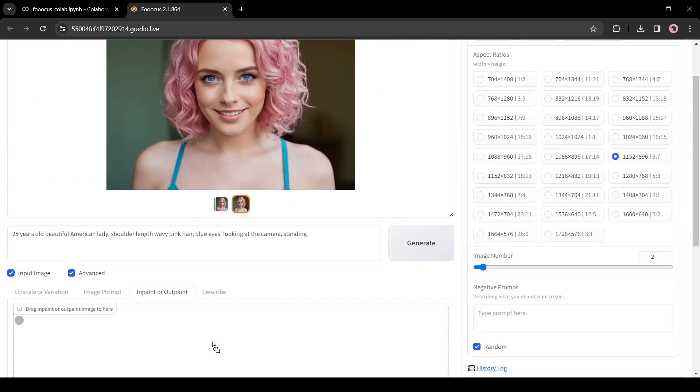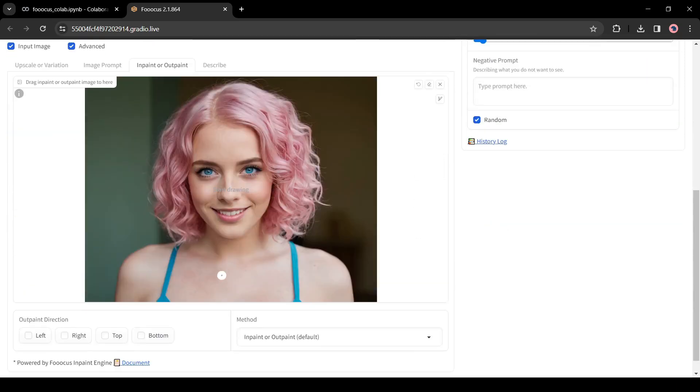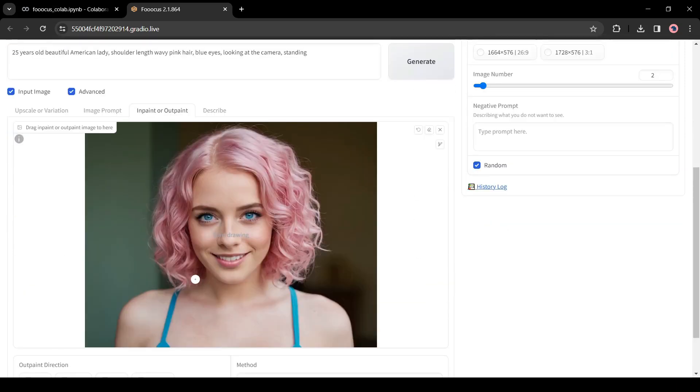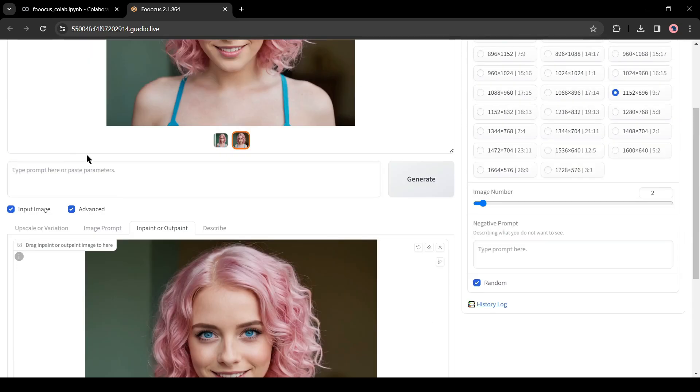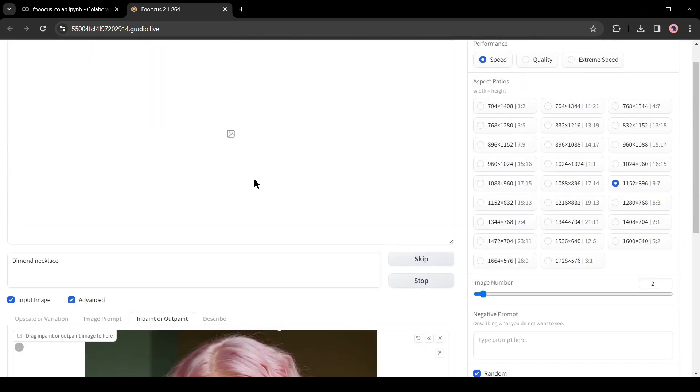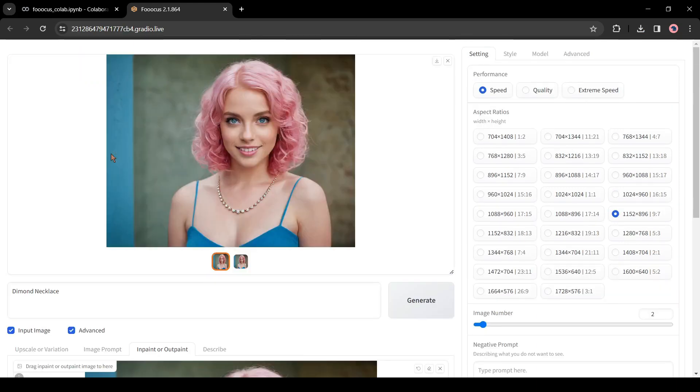Come to the in paint or out paint tab from here. Now drop the image here and then draw an area where you want to paint something. After that, enter the description here. After all is set, hit the generate button. And here is the result.